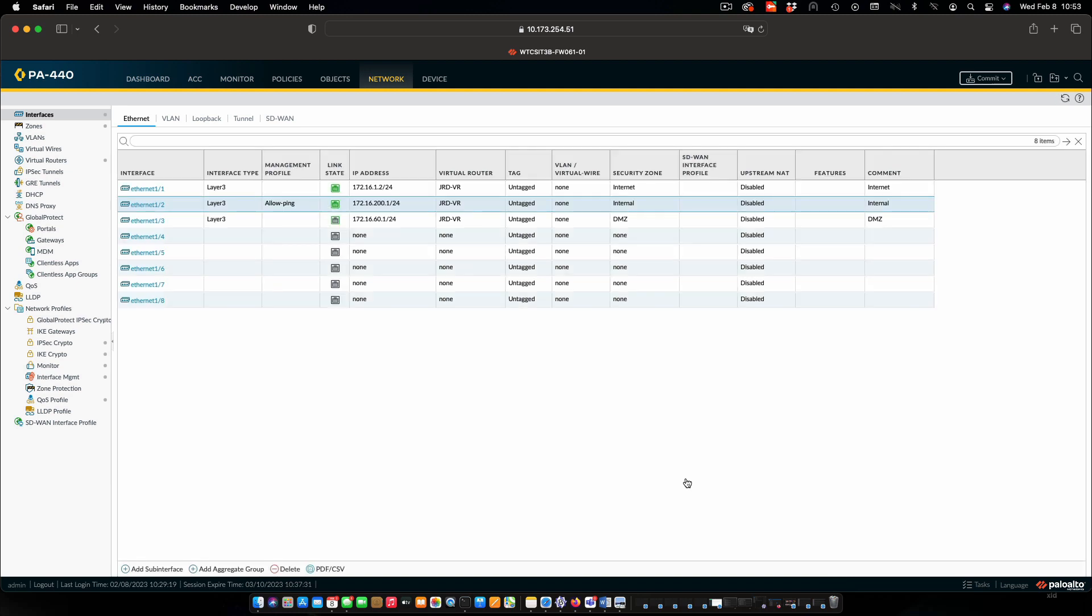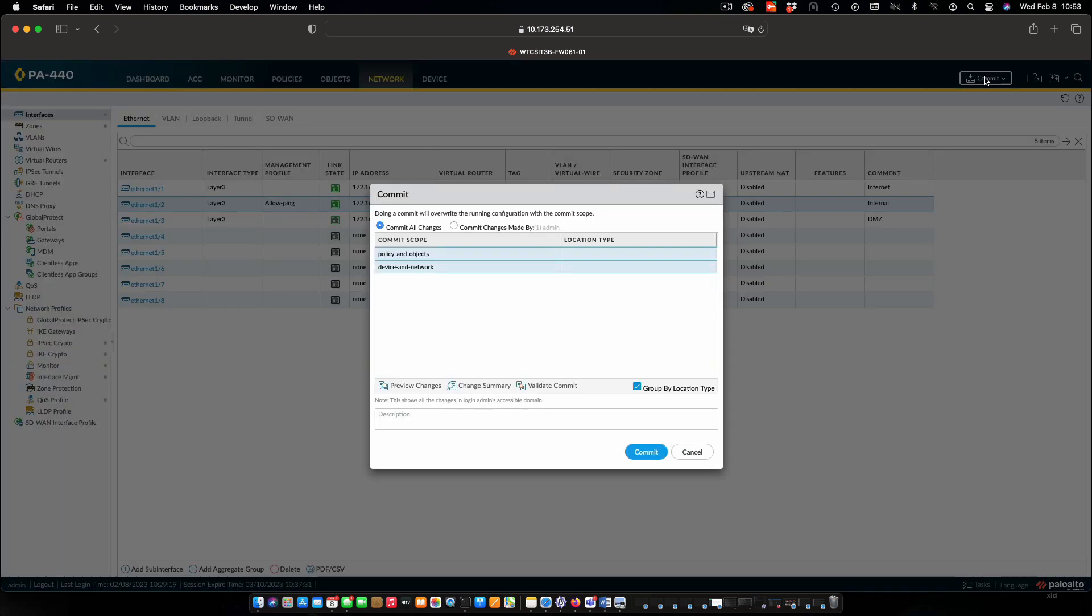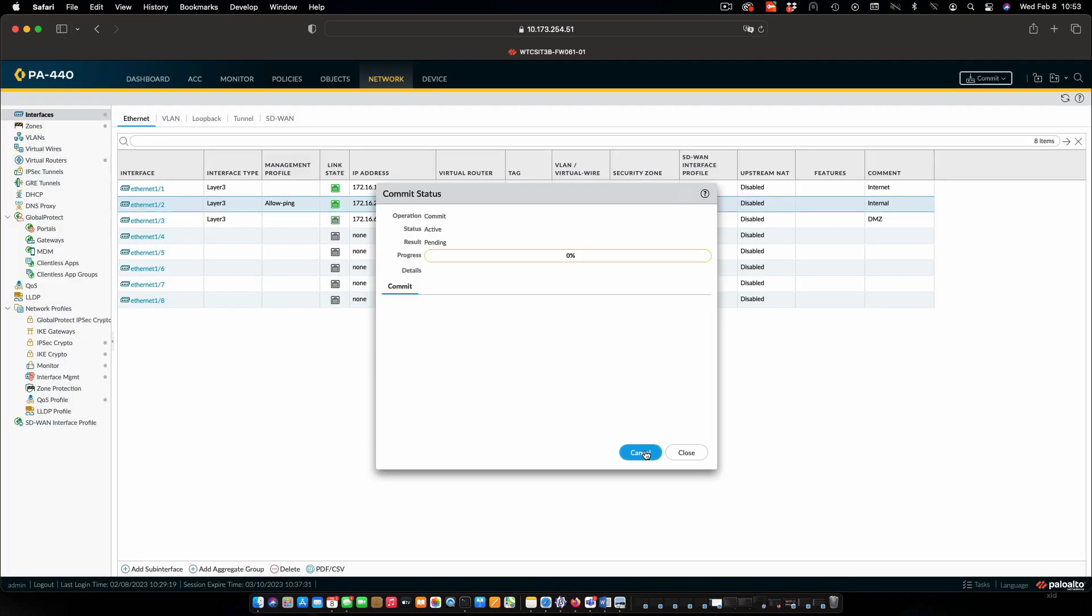And we need to commit this so that it's going to be in effect. So click commit and commit. We'll wait for that to finish. And once it does, we'll come back and test our ping.